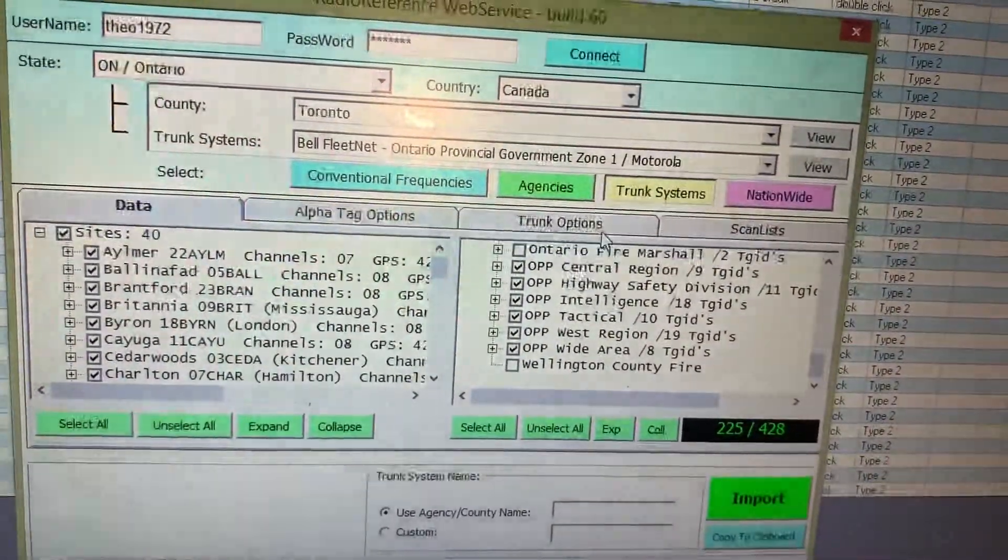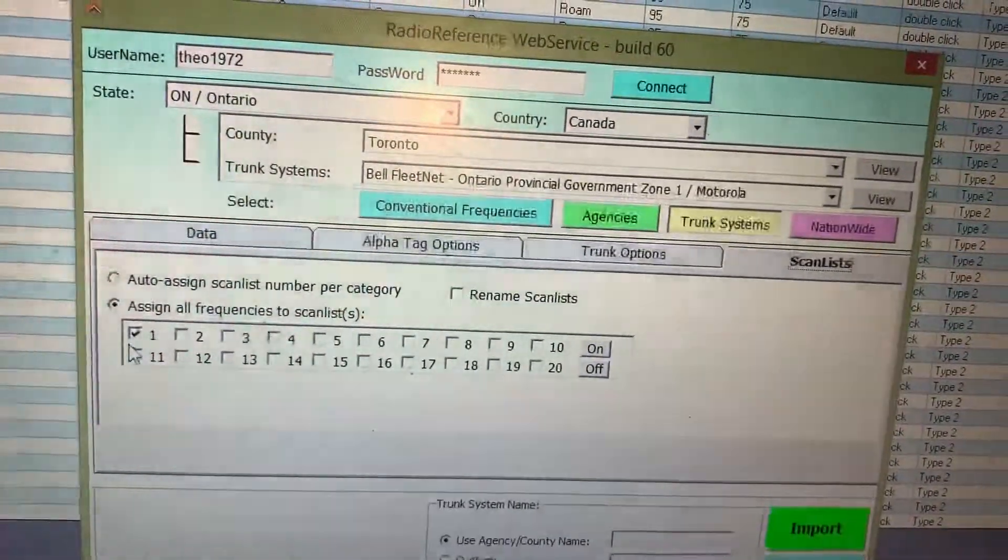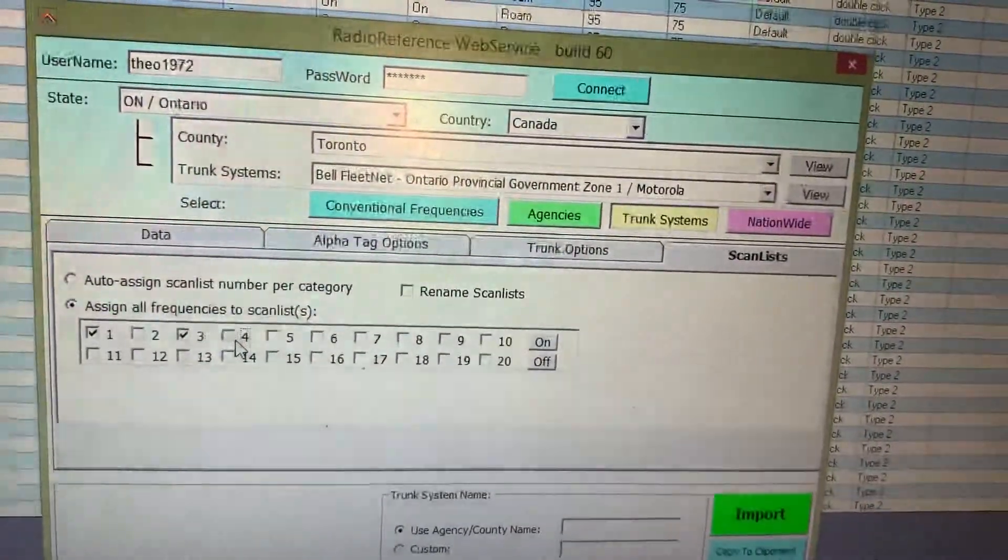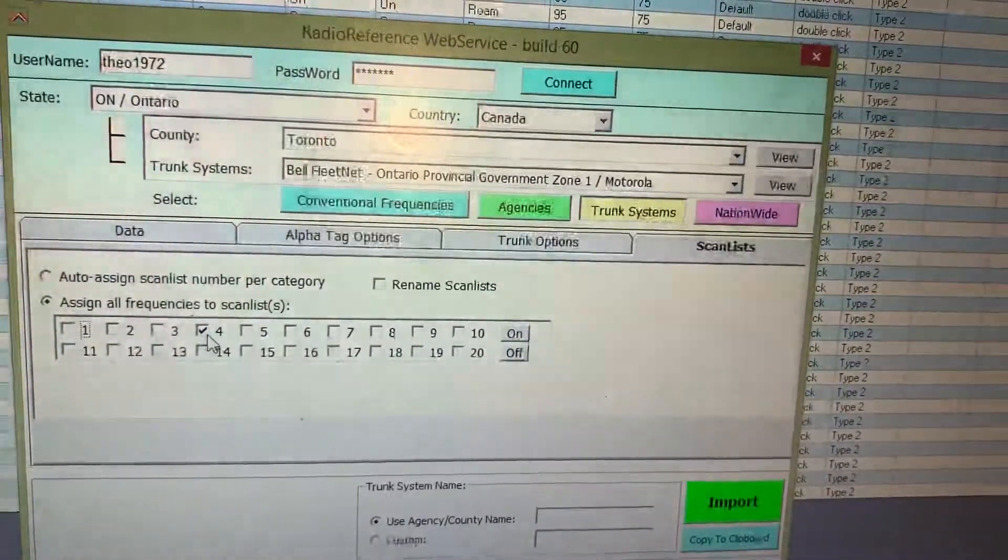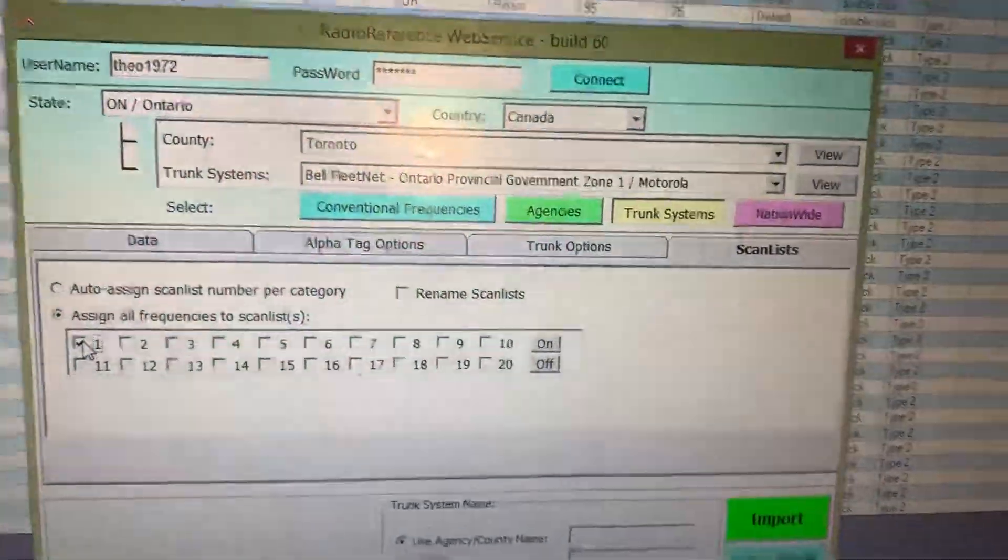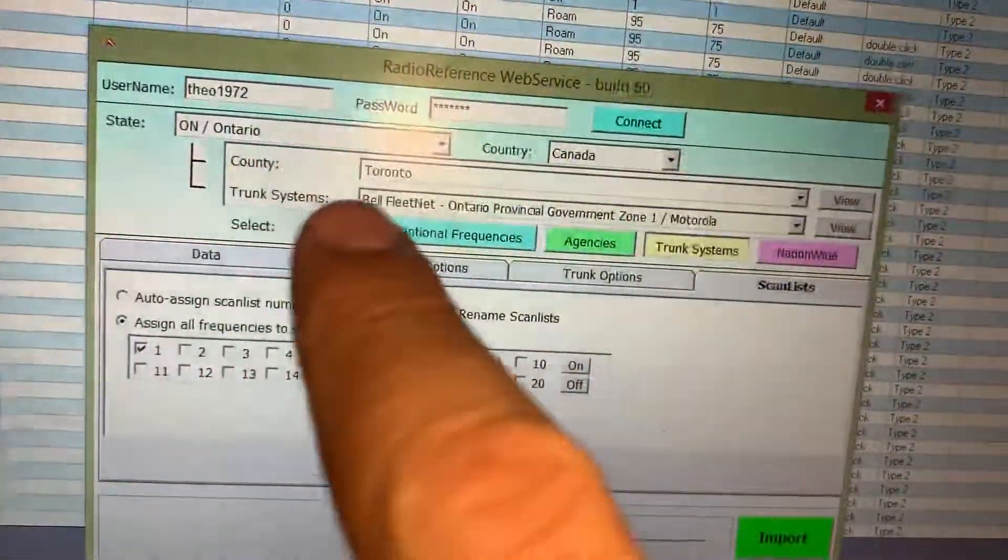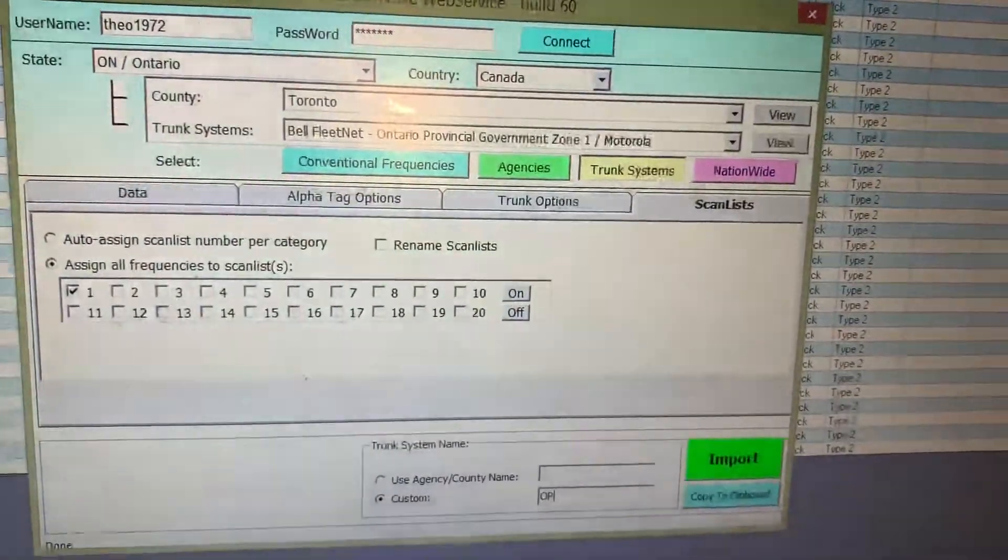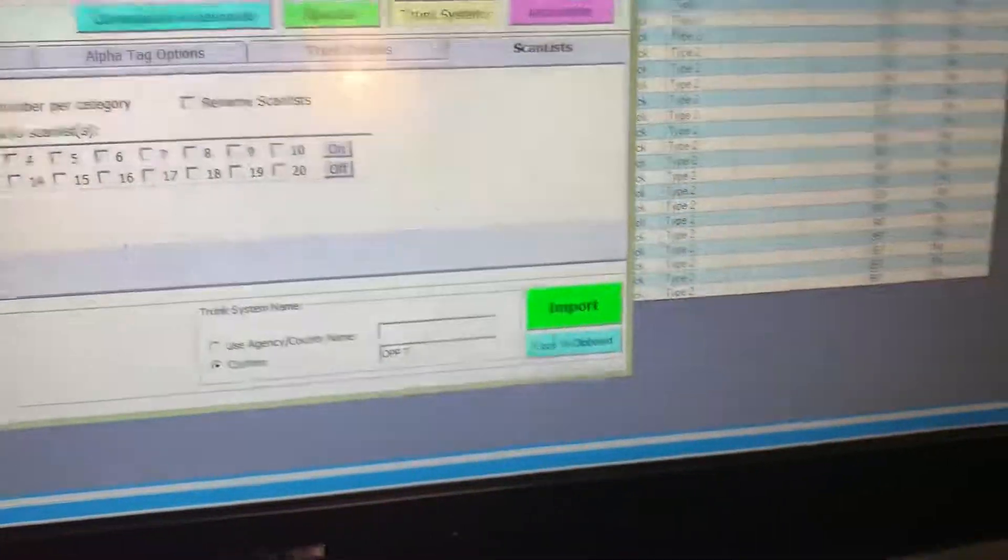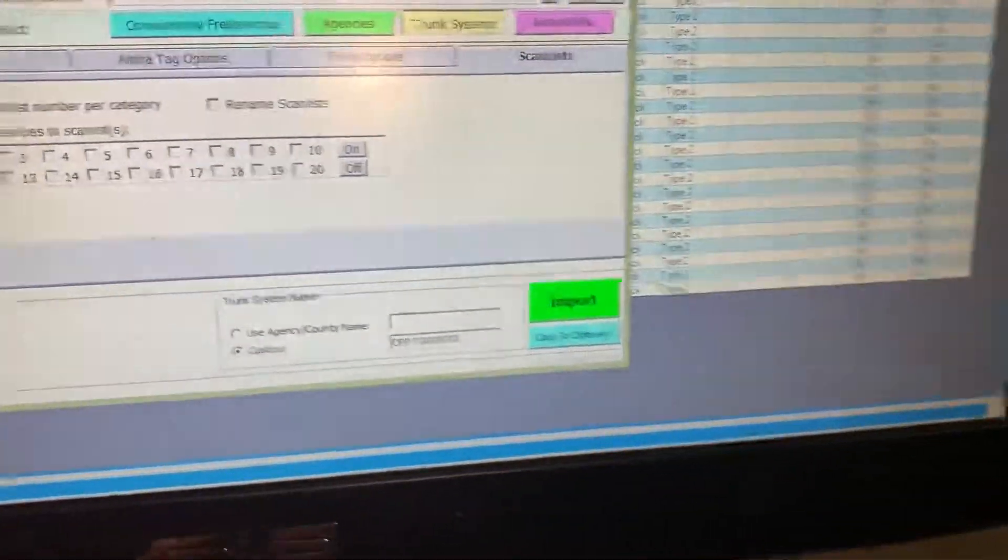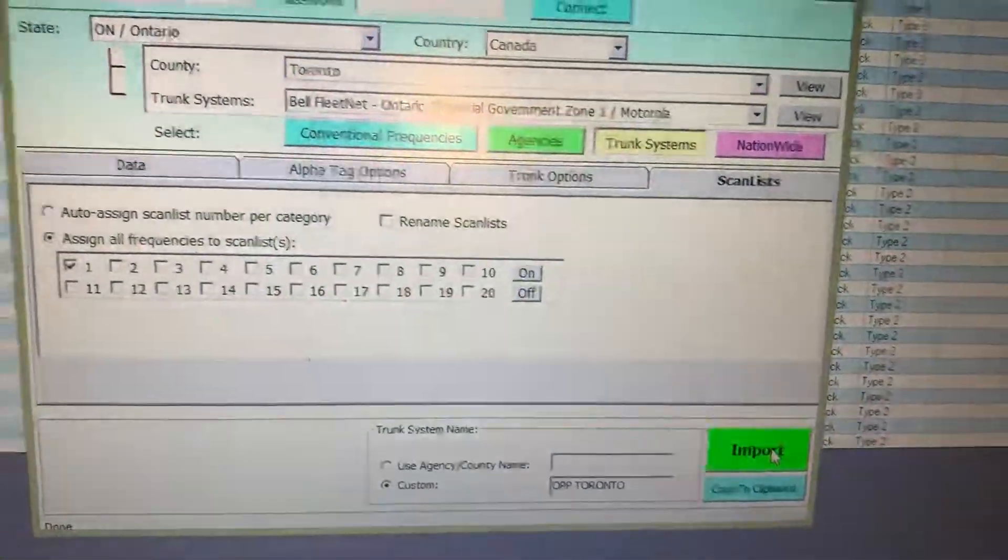Then we're going to go to scan lists and I'm going to put it in bank 1. Right, if I wanted the fire, I would have said, oh, you're in bank 4. But we're not going to, we're only doing OPP. Toronto area is bank 1. Okay, and I'm going to name it. I don't want it to be called Bell Fleetnet, I don't like that name. We're going to call it OPP Toronto. Alright, and we're gonna import.